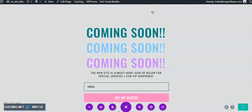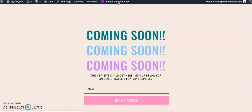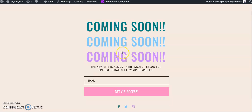And once that is saved, you can just exit the visual builder, and you are all set. You are now connected to MailChimp. You can start collecting email addresses, names, et cetera, whatever information you want.